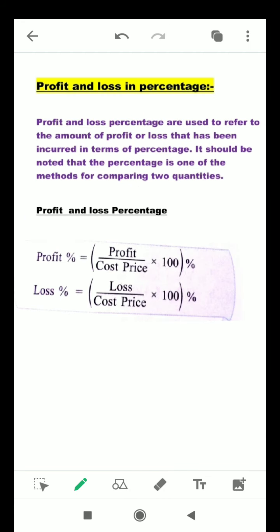Next, profit and loss percentage. Profit and loss percentage are used to refer to the amount of profit and loss incurred in terms of percentage. It should be noted that percentage is one of the methods for comparing two quantities. The profit percentage formula is: profit divided by cost price, multiplied by 100. The loss percentage formula is: loss divided by cost price, multiplied by 100.